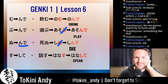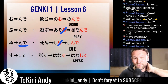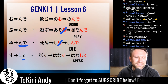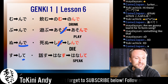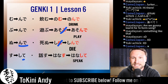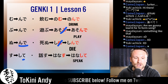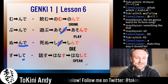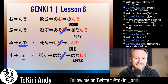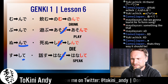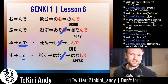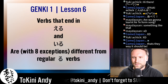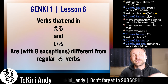Su verbs stand alone as well. You just cut the 'su' and it becomes 'shite.' So 'hanasu' — our verb for today, which means 'to speak' — you cut the 'su' and it becomes 'hanashite.' Speak! Everyone speak — hanashite.